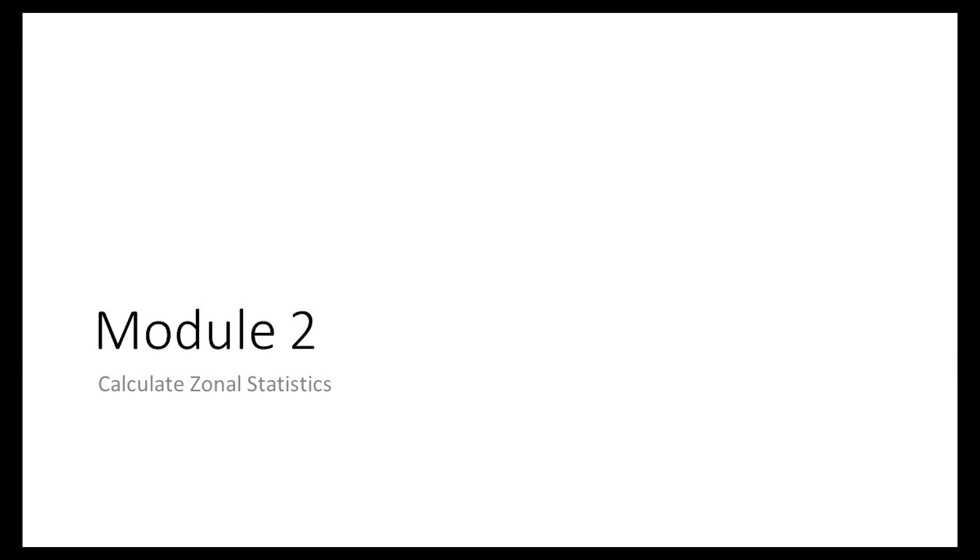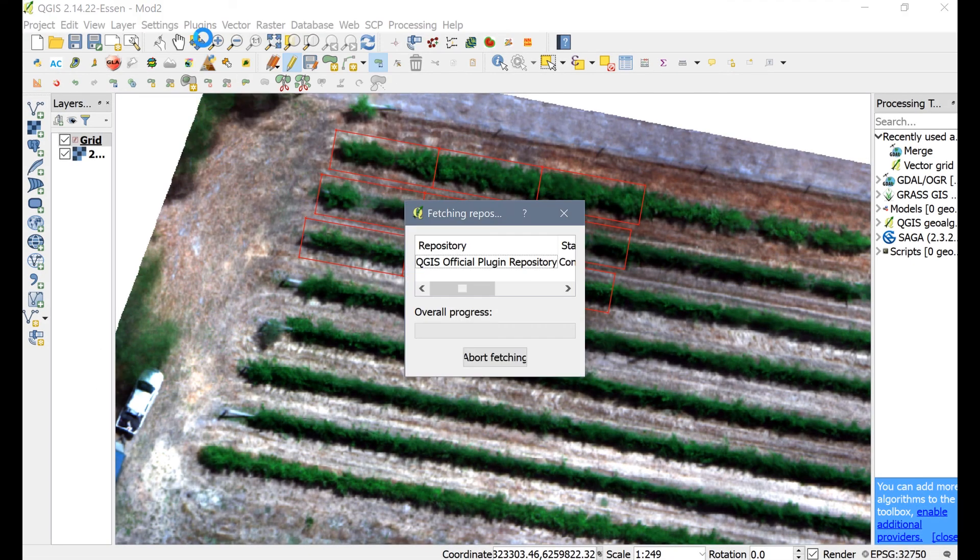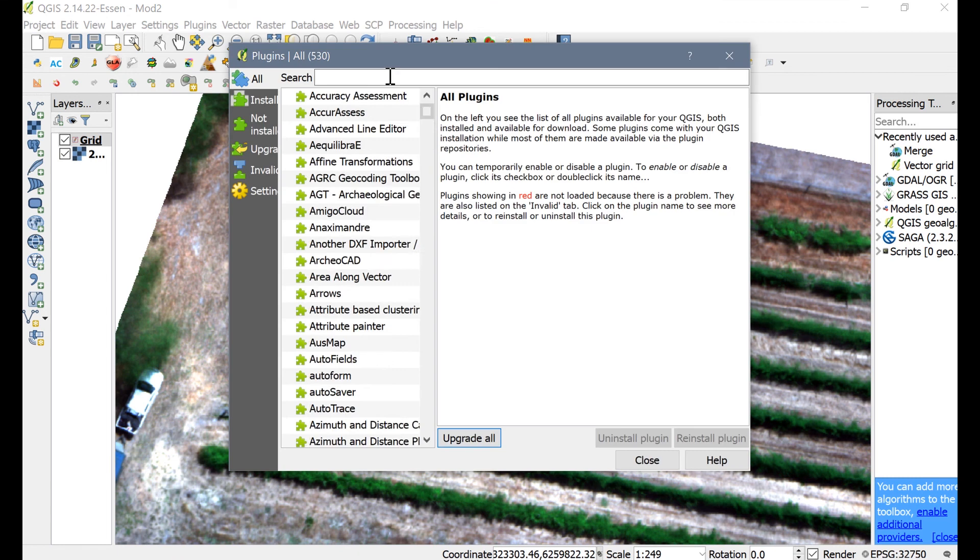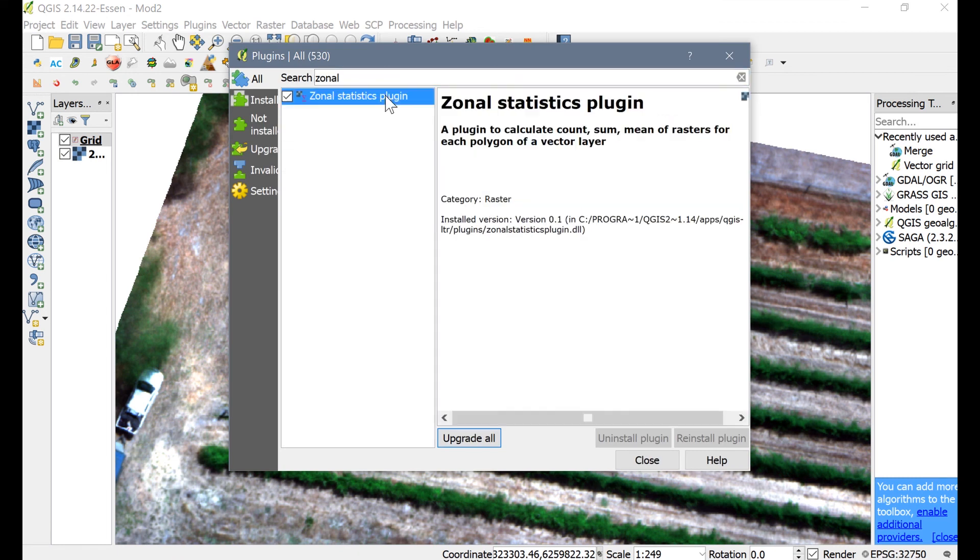Now let's move on to Module 2. In Module 2, we are going to learn how to use the zonal statistics plugin. Please make sure that you have the plugin installed by going to Plugins on the top menu bar, Manage and Install Plugins, and searching for the zonal statistics plugin. Now install it if you skip this in Module 1.